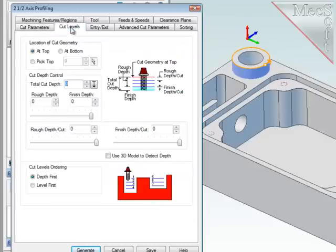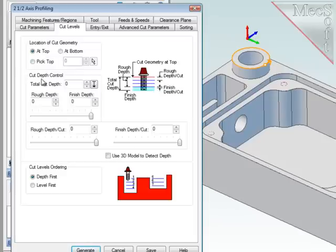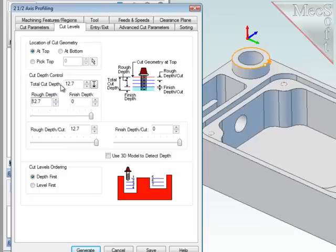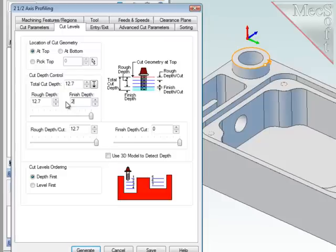For cut levels, the geometry was selected at the top of the boss. Make sure this option is set correctly. The total depth of cut down the wall is 12.7mm and I'd like the final cut level to be 2mm for just cleaning up the base of the boss. That reduces the roughing depth to 10.7mm.